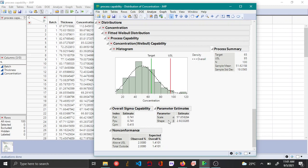From the non-conformance report you can see that two percent of the values are outside the upper spec limit.